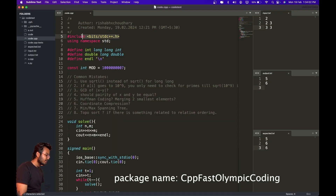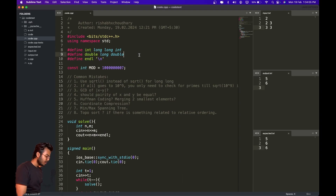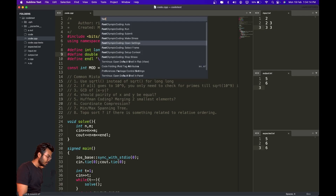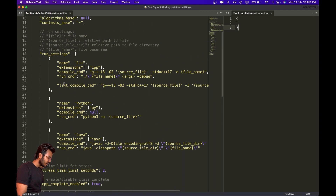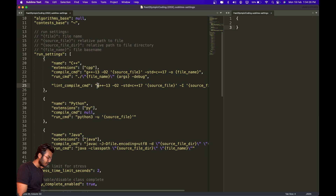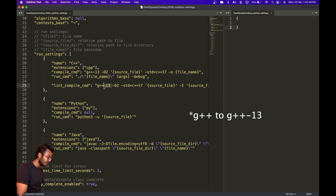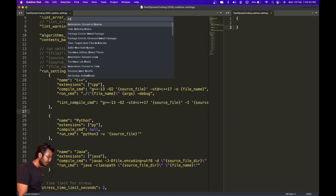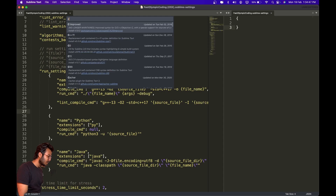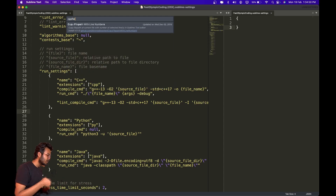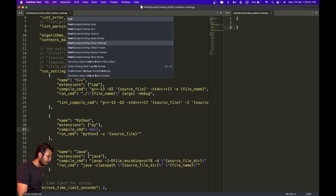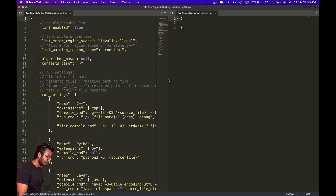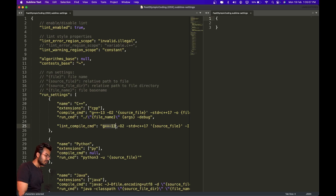Even after setting up G++, you might still be getting errors with the bits/stdc++.h file. For that, I installed a plugin called Fast Olympic Coding. What I did was change the lint command from 'g++-13' to 'g++-13' with a dash. Go to Preferences, search for 'Install Packages', and search for 'CPP Fast Olympic Coding'. Download it, then open its settings and change the compiler flag from g++-13 to -13.